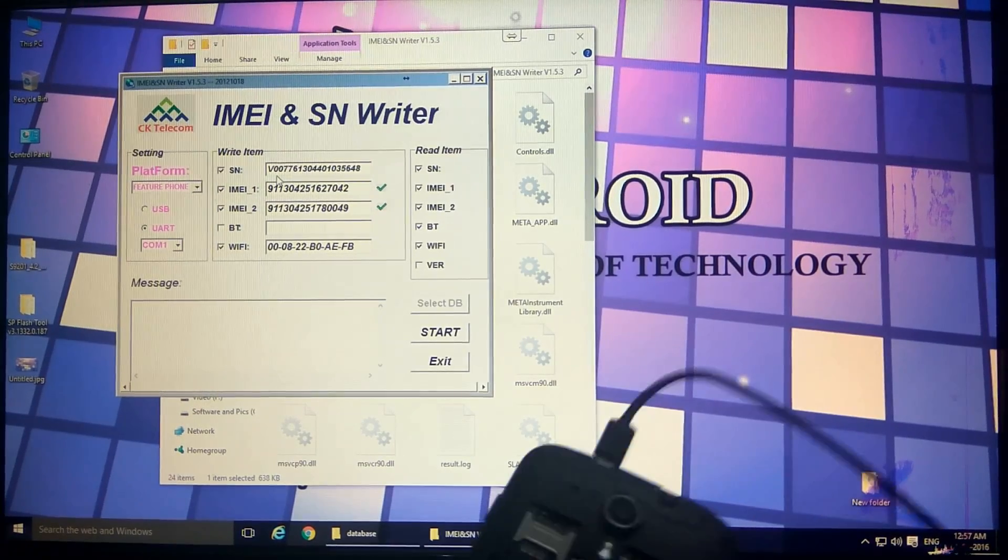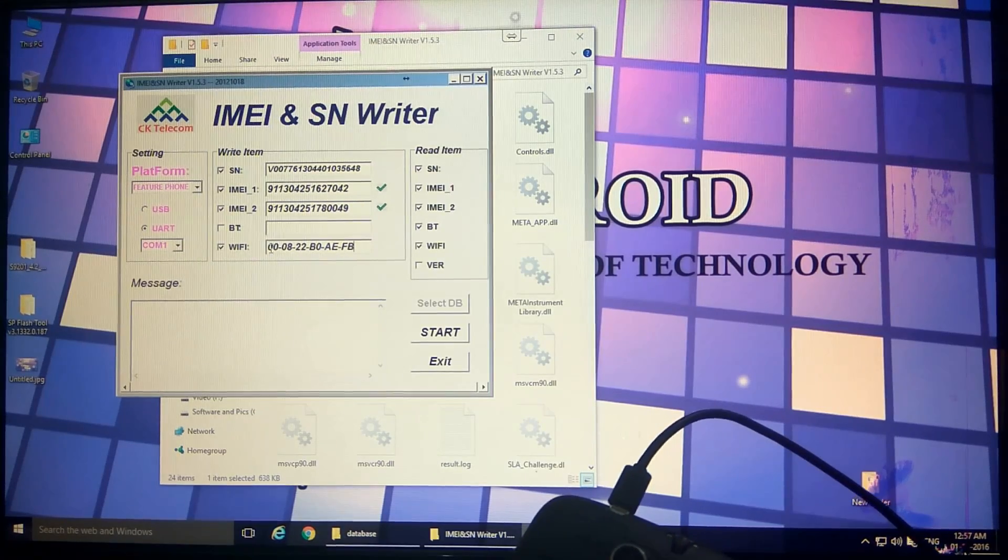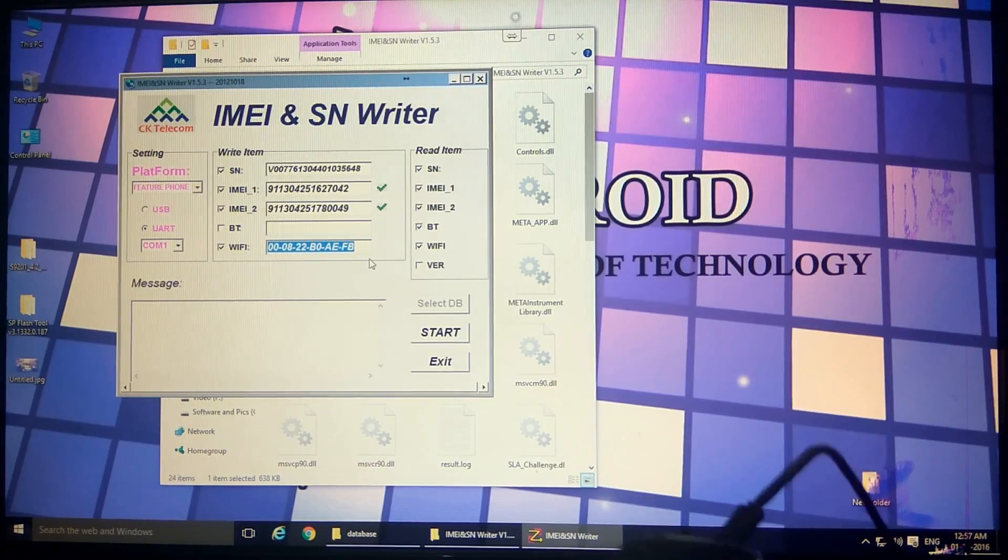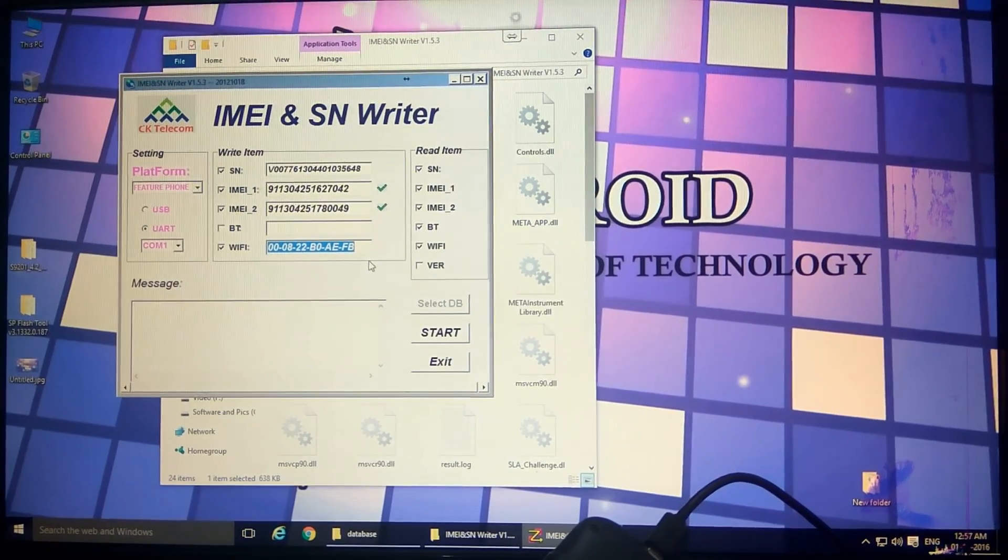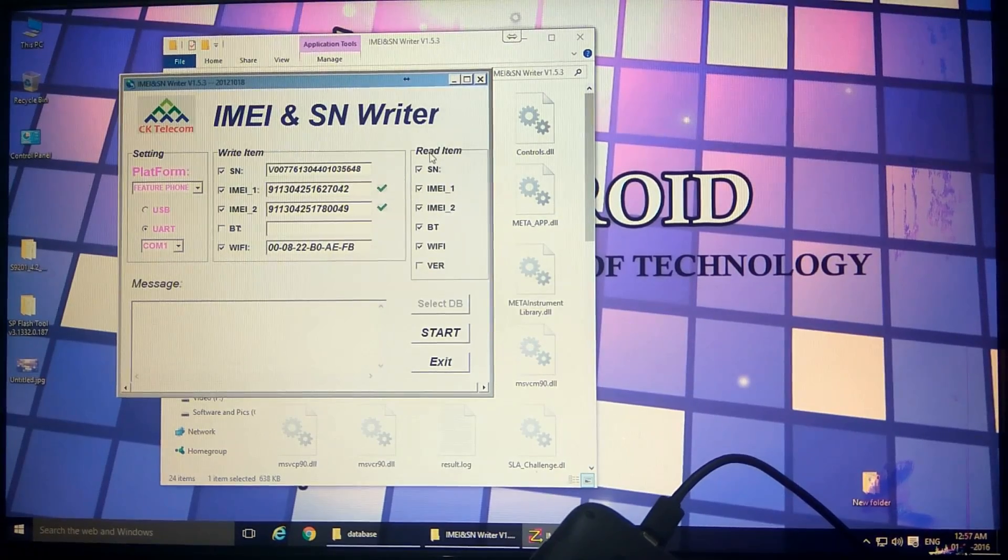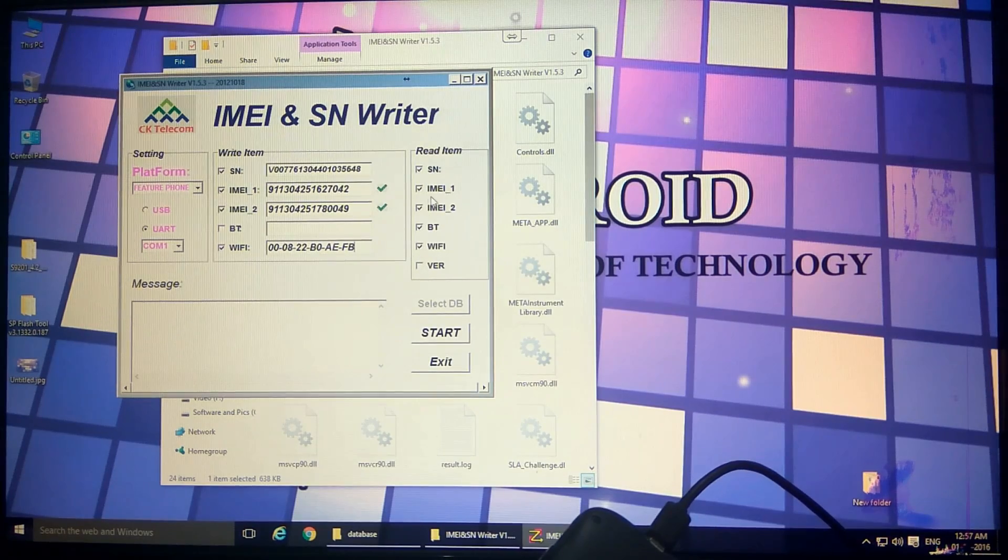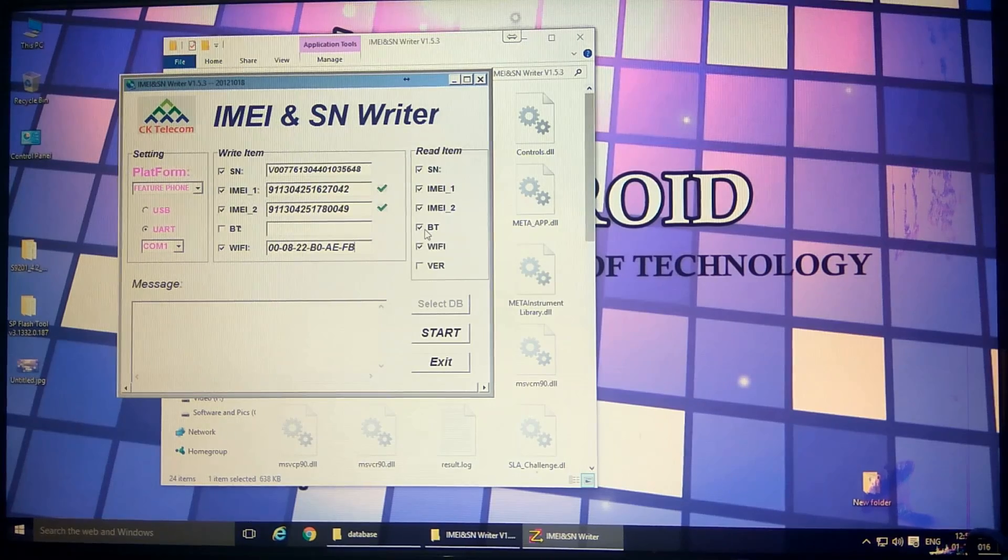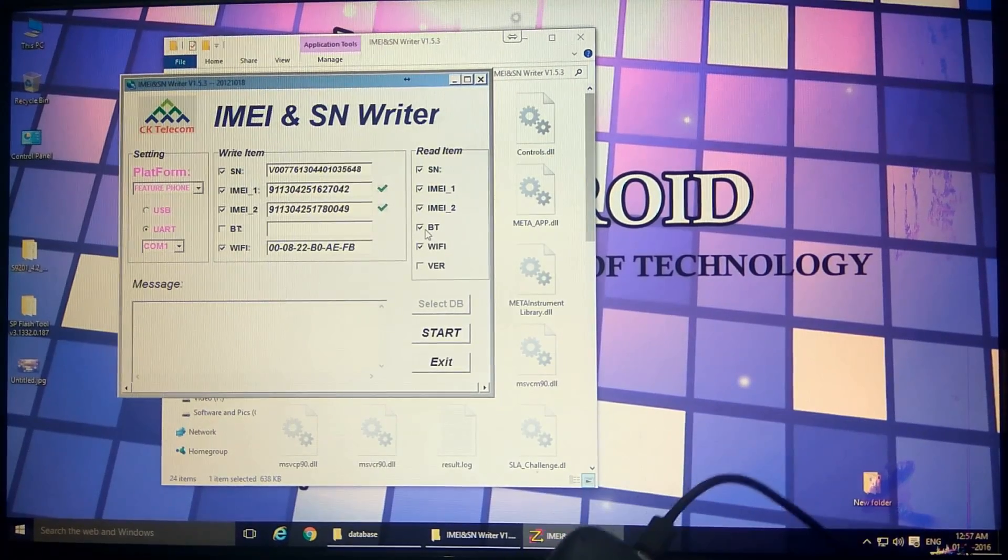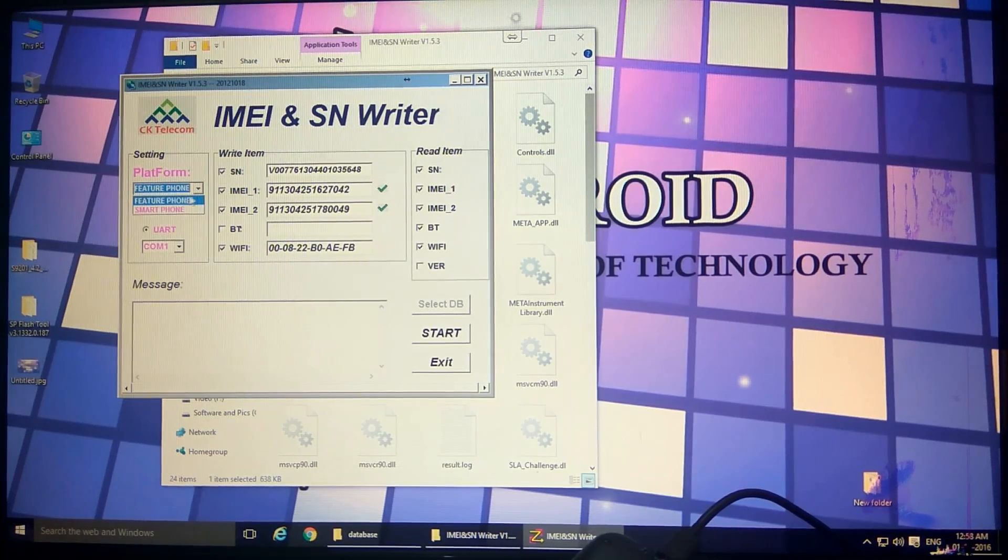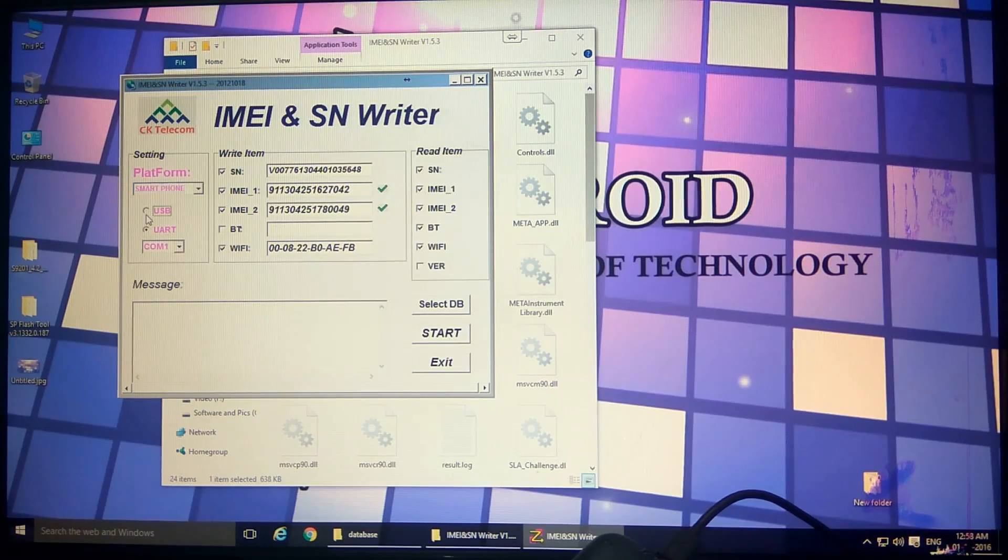The IMEI numbers are also there. The Wi-Fi number you can pick any one randomly which you have just seen on your Wi-Fi settings advanced. I have picked one. Just check the read items also so that I can check whether it has written the serial numbers and all these IMEI numbers properly on my mobile. Now here we need to select smartphone instead of feature phone and USB instead of UART as we are using USB cable now.